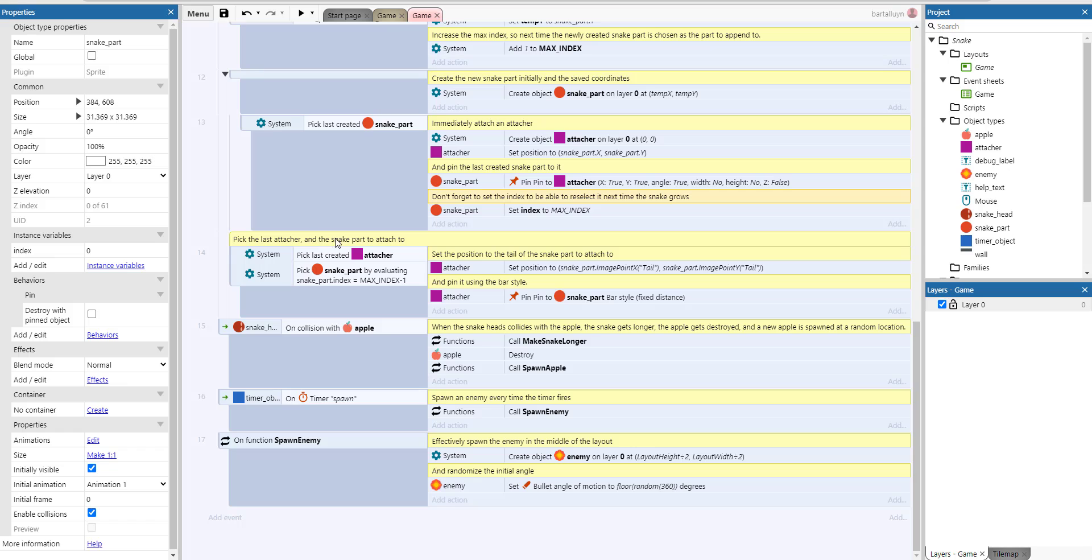So we pick the last attacher and we pick the snake part by evaluating index of maximum index minus one, which means the last but one snake part.